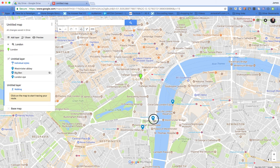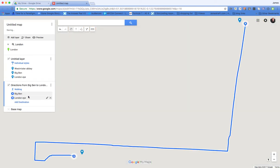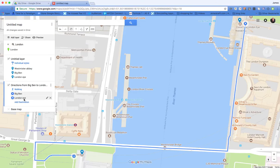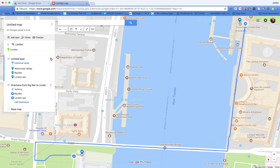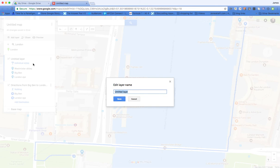So we're going to add a walking route. We're going to walk from Big Ben and make our way to the London Eye. And then you can see it's got a starting time and distance, and it's got our route there on the map. We can also label each layer, so I'm going to rename this layer and save that.